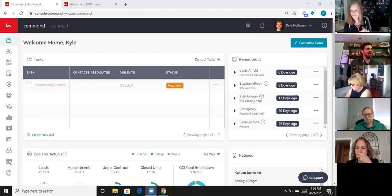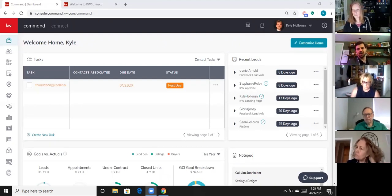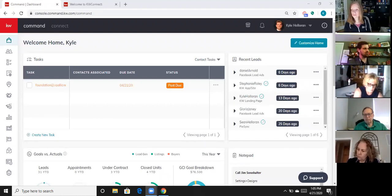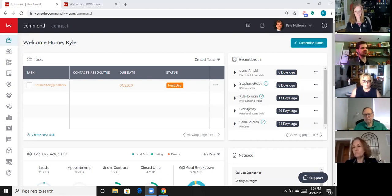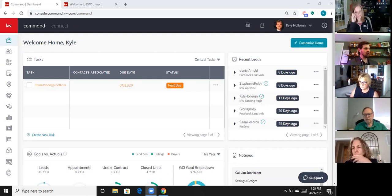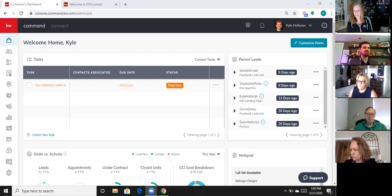I find it very similar to Canva if you've used that program before. The advantage of Designs over Canva would be a couple of things. One, it's not generic templates — you're getting real estate templates created on your behalf by the design team at KW, and they're constantly being updated. The other big advantage is you have a point of entrance into the MLS, so we can get photos and data directly into Designs from the MLS rather than having to upload all that information yourself.